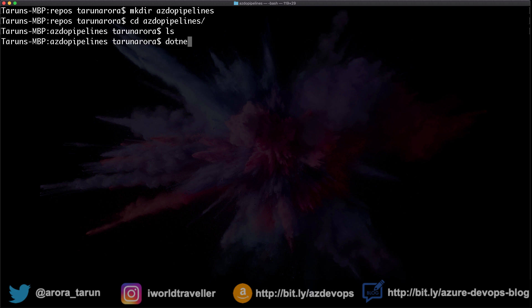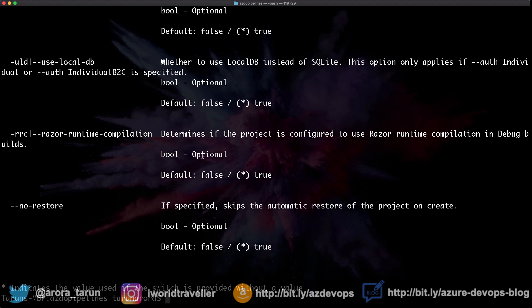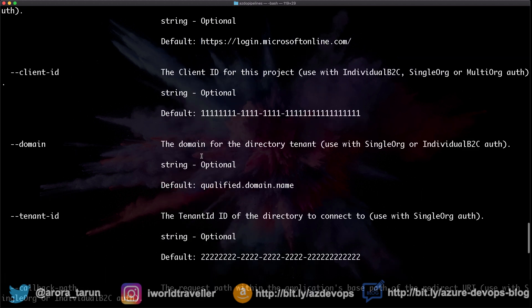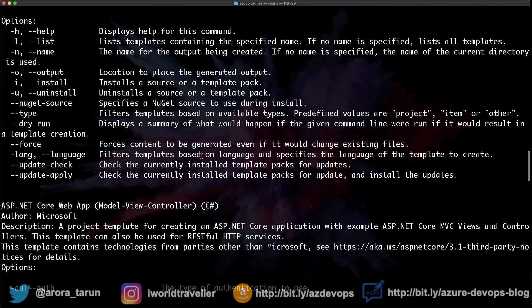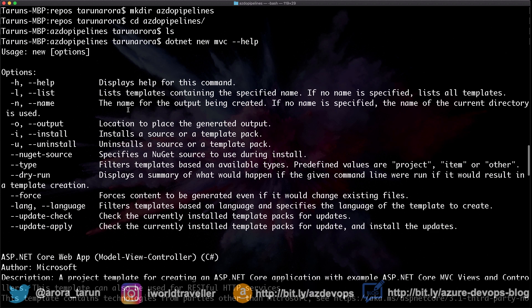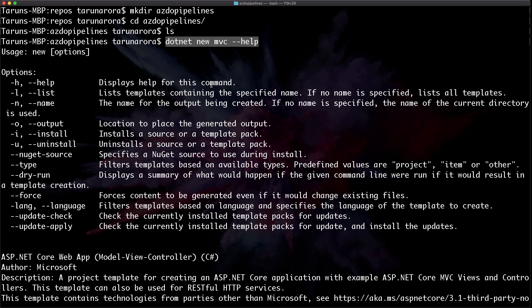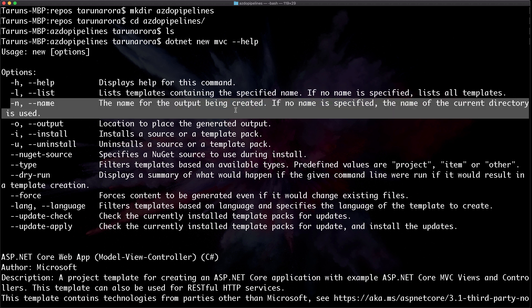We're going to use the .NET CLI to create a new MVC project. The command for that is fairly trivial. We do dotnet new MVC, and if you're not familiar with the commands, there's nothing to worry about. The help switch lists out all the possible commands and good examples as well. So we simply want to give the project a name, so minus n is what we need to use in this case.